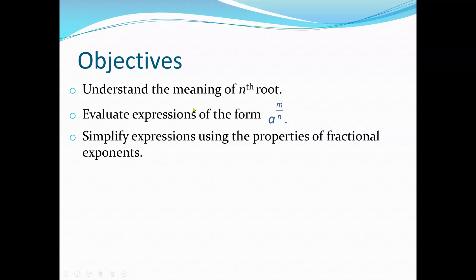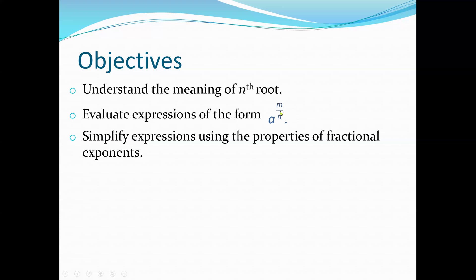Our main objective is to understand the meaning of nth root. We're also going to learn how to evaluate expressions of the form a raised to the power m over n, so the exponent will be a fraction. We are also going to simplify expressions using the properties of fractional exponents.